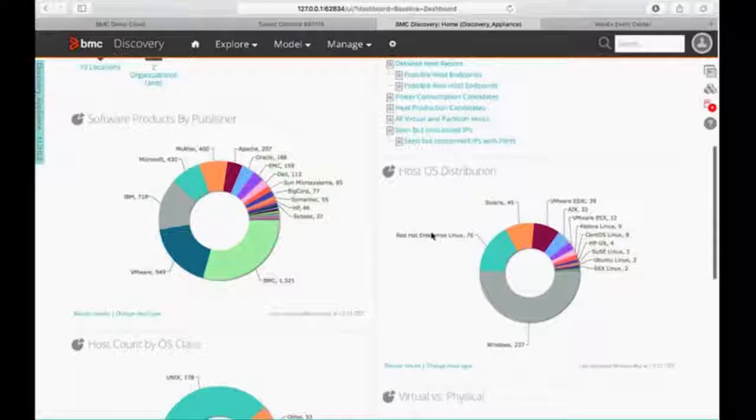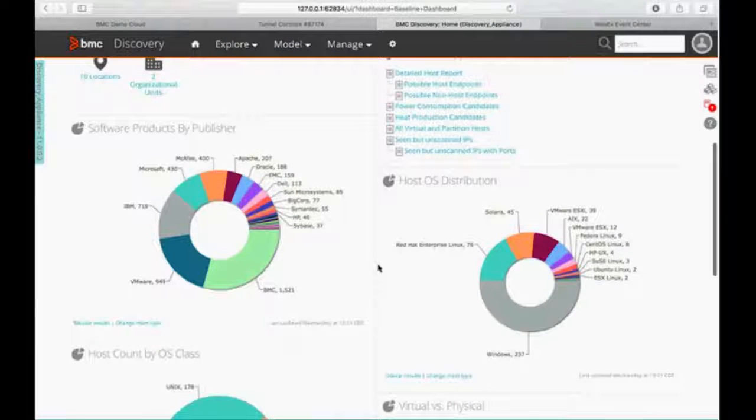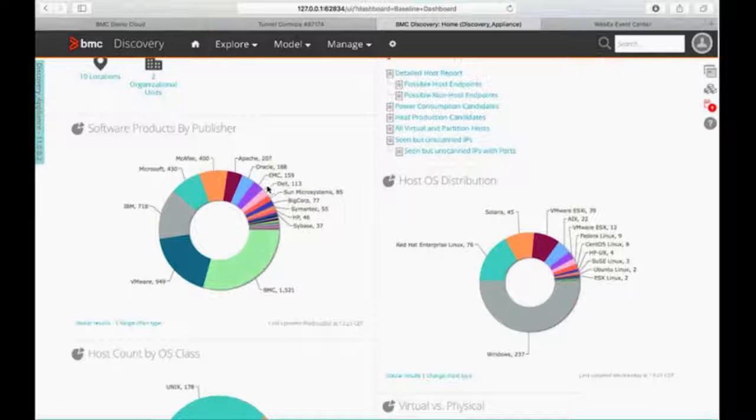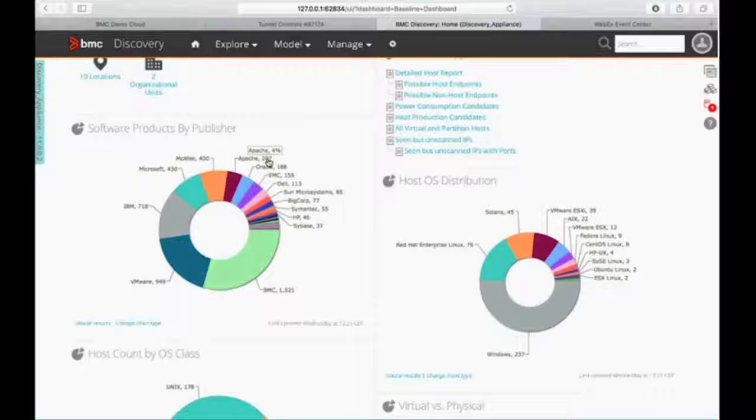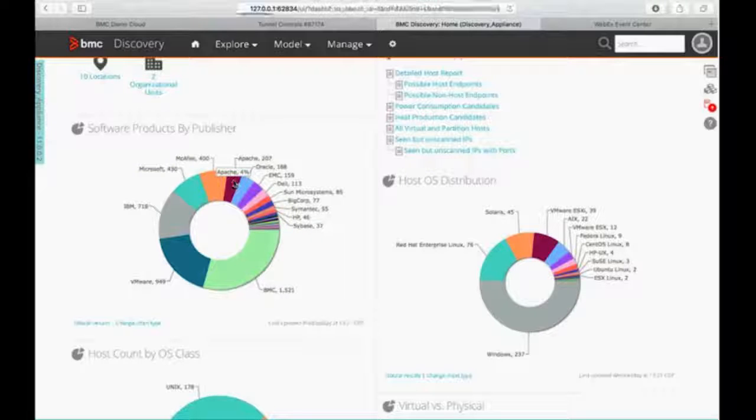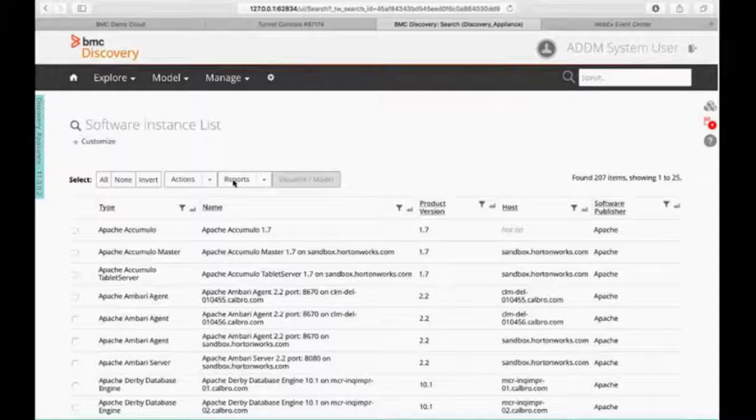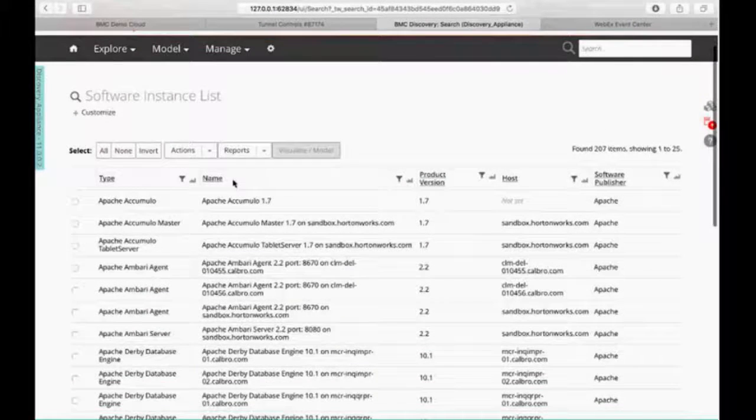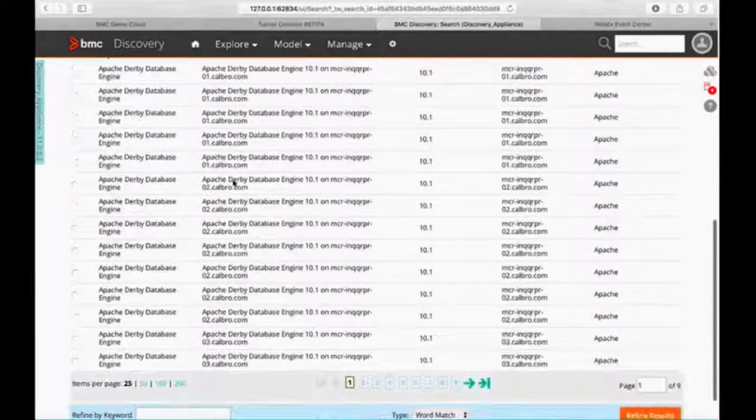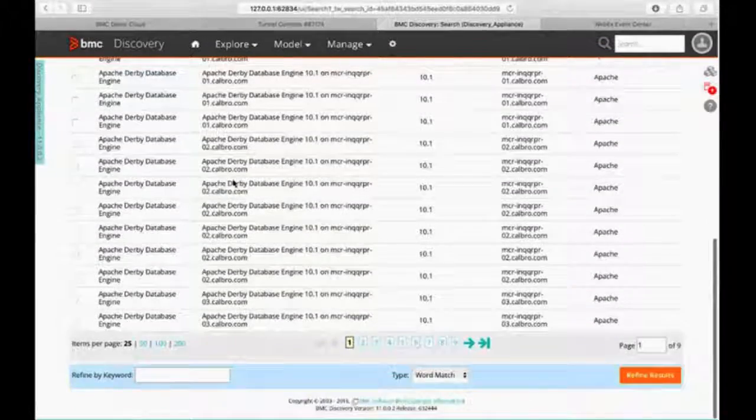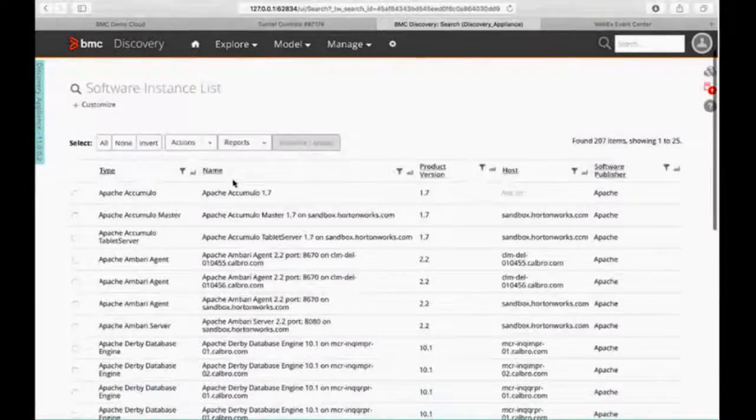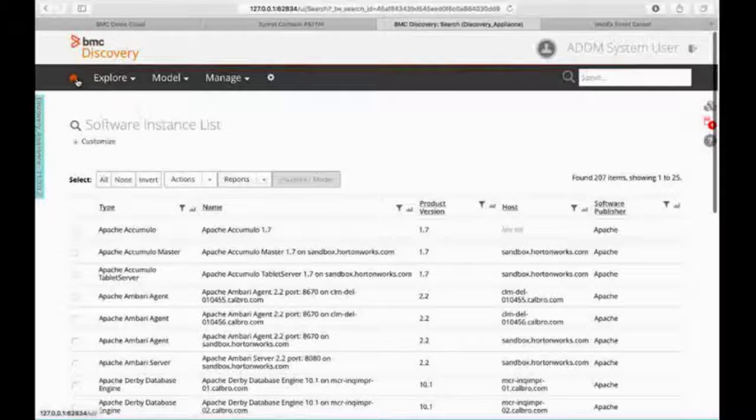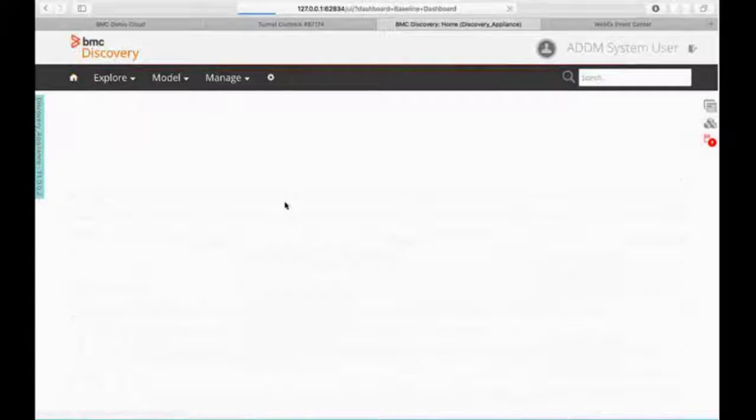But any single piece of this, I can drill down on. So I can see I have 207 copies of Apache out there on my network. I can just click on that. And then what it's going to do is give me a list of all my Apache information. So it's all right there at my fingertips. Again, very easy to get to any type of information.